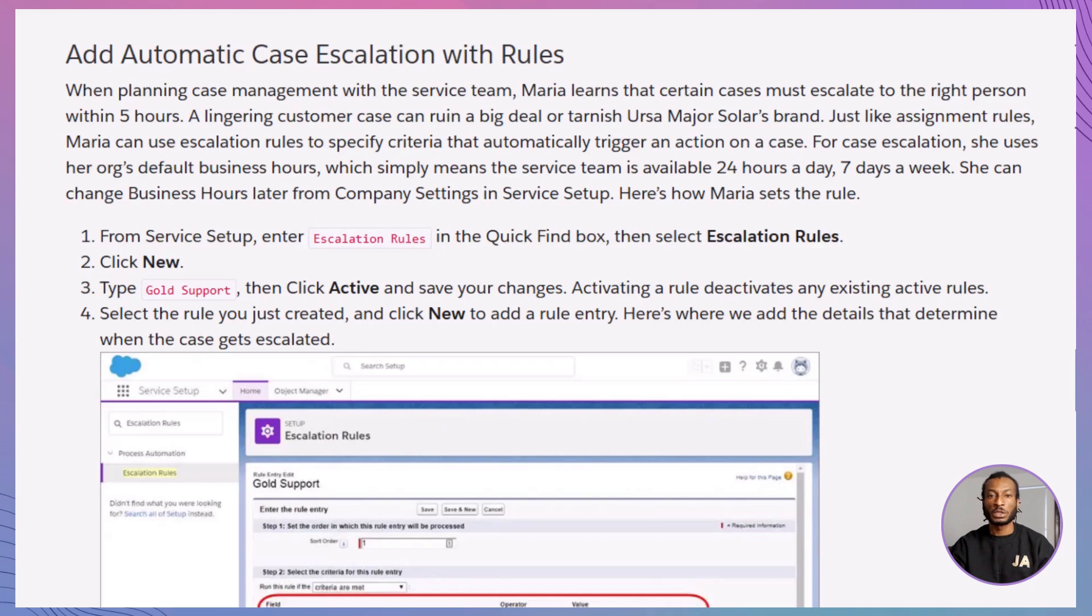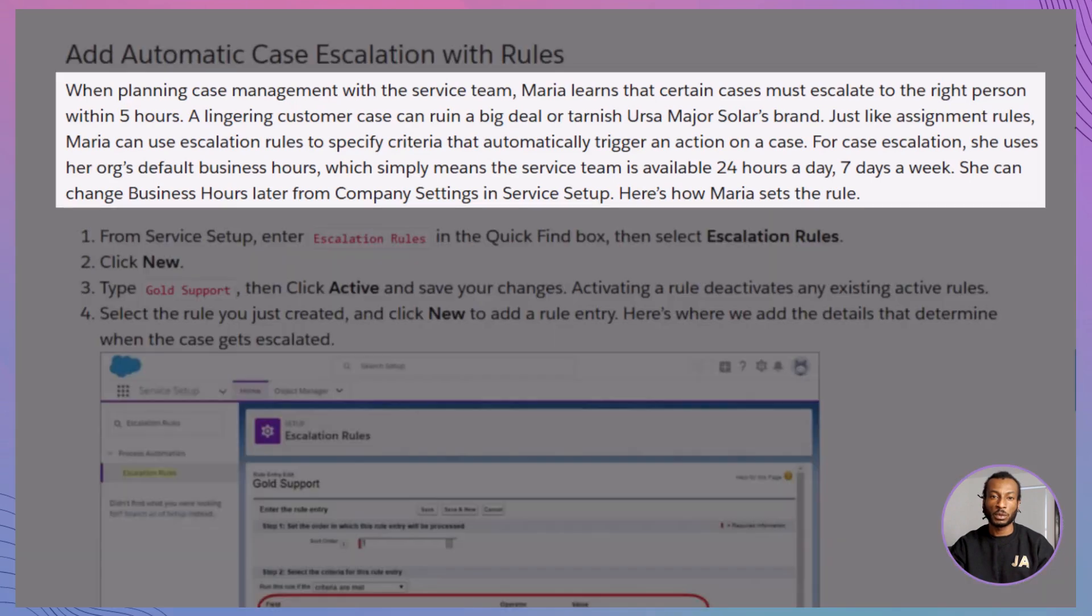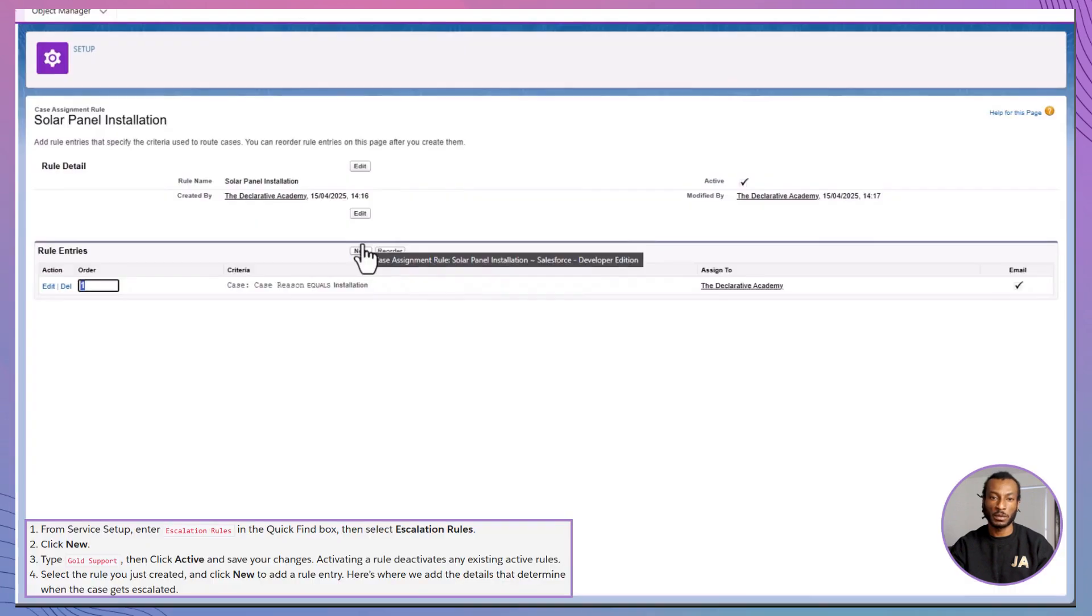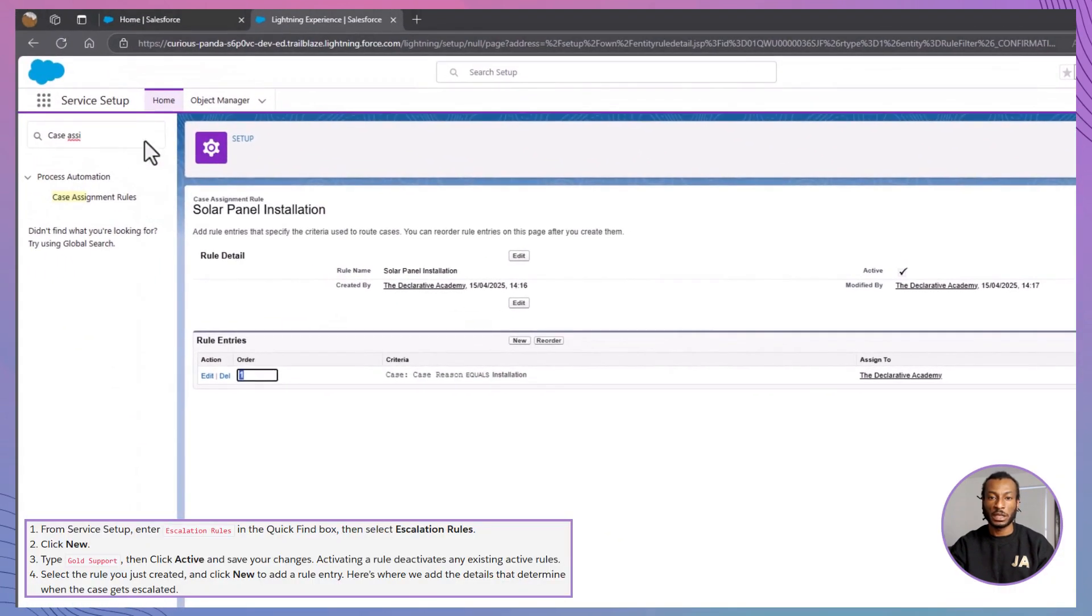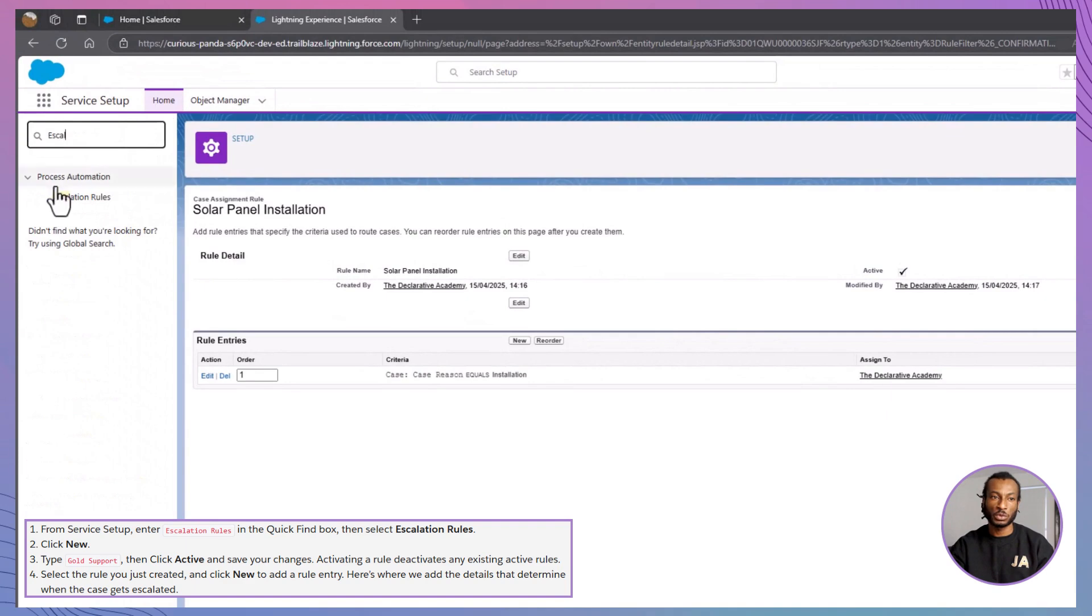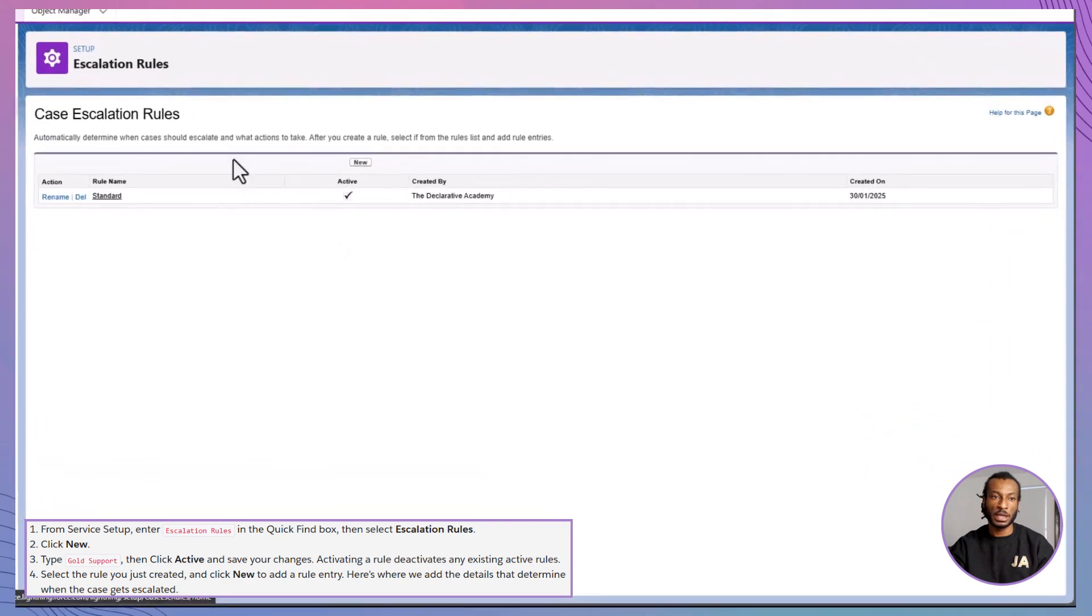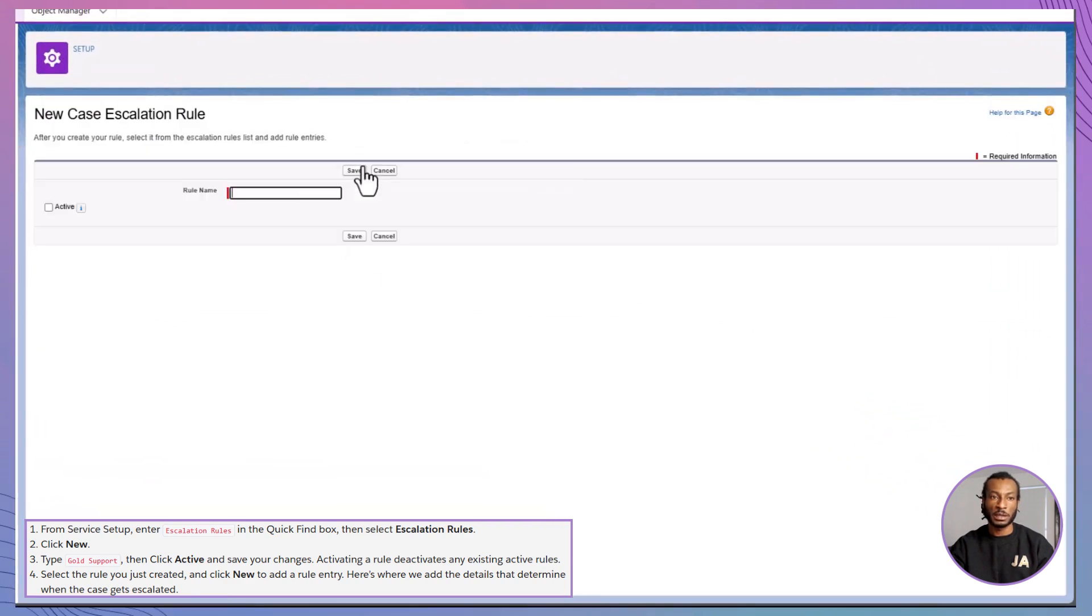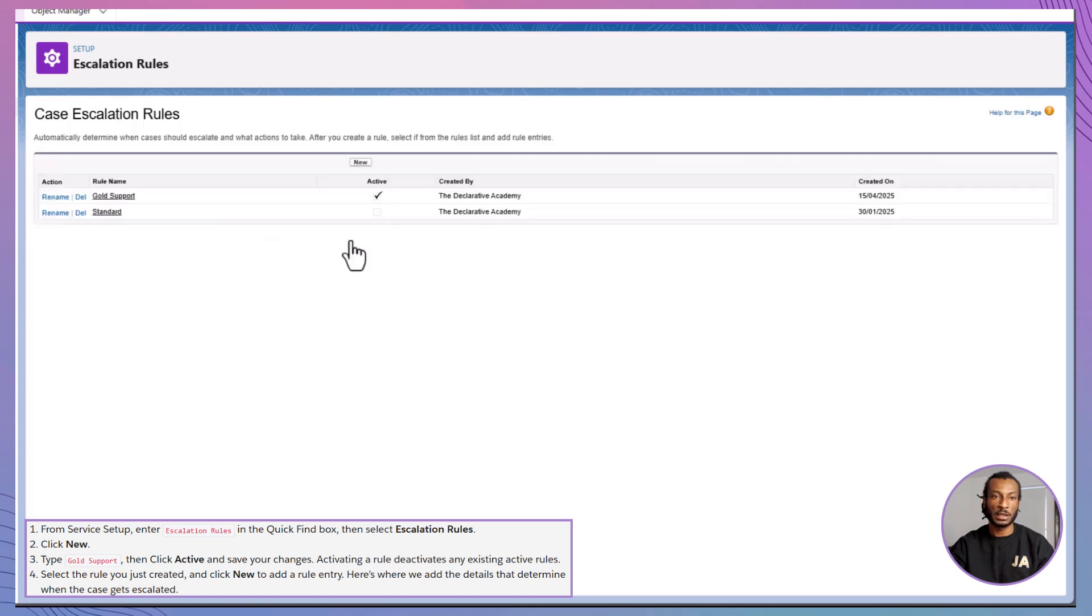Time to cover escalation rules. Your safety net for slow moving cases. Maria wants unresolved cases to escalate after five hours. Here's how. In service setup, search for escalation rules. Click new. Name it Gold support. Activate it. And save.